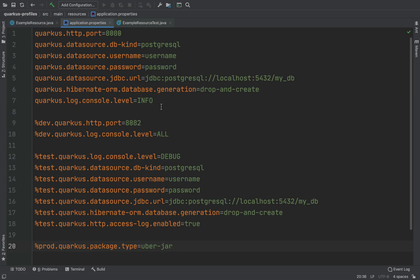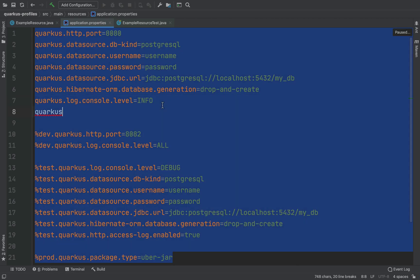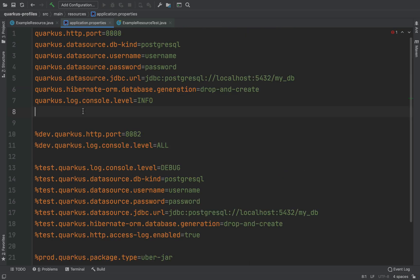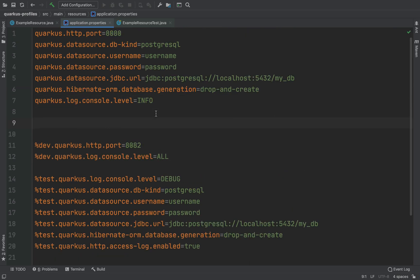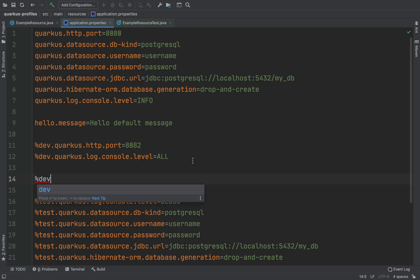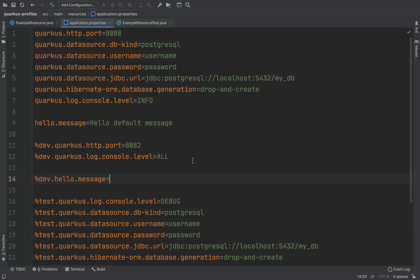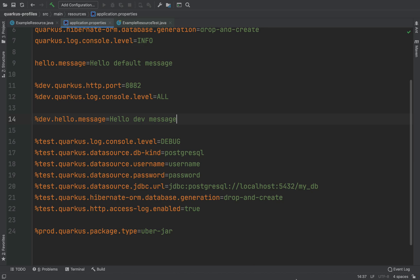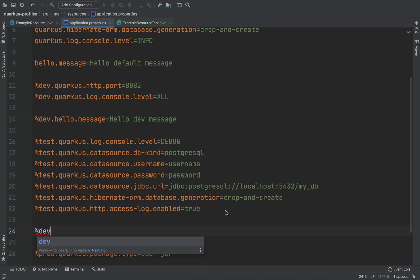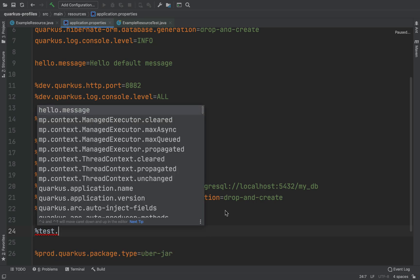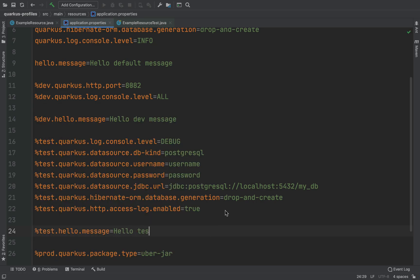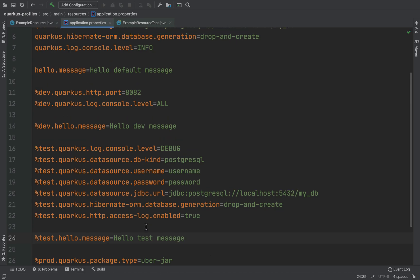Now we need to specify the properties inside our properties file. I'm going to put a value to show you exactly the configuration profile. So here I need to put the name of the property hello.message — this will be the default value, so I'm going to put hello default message. Then I'm going to put %dev.hello.message=hello dev. And with the same logic I'm going to put for the test: %test.hello.message=hello test message.